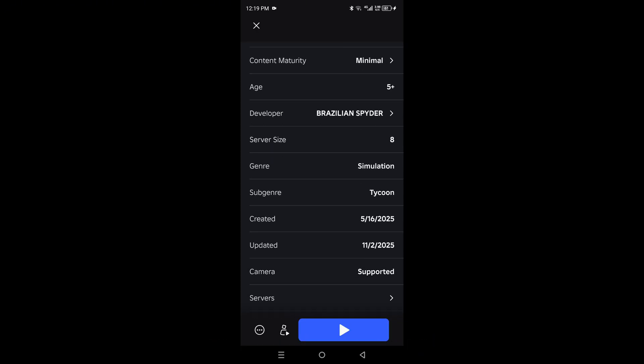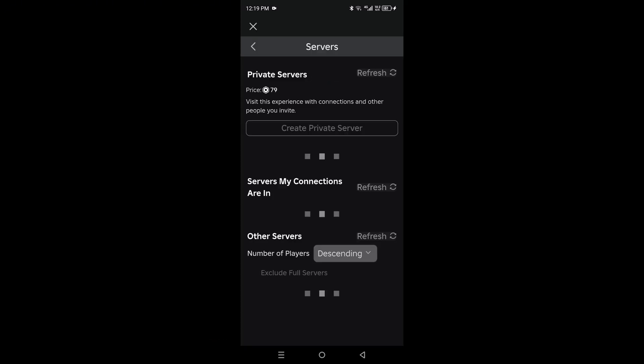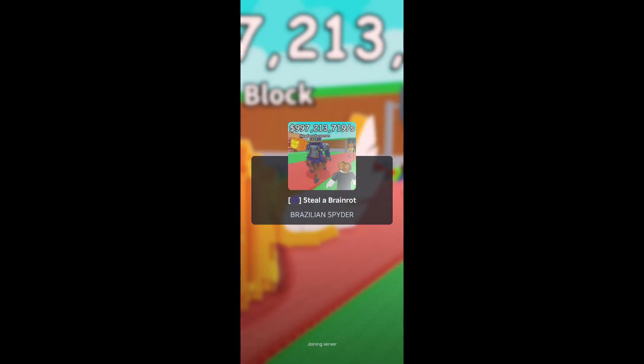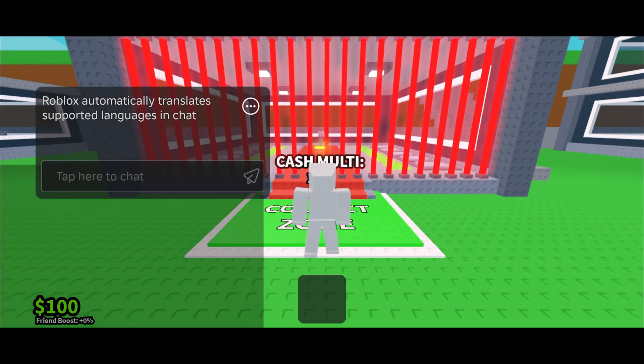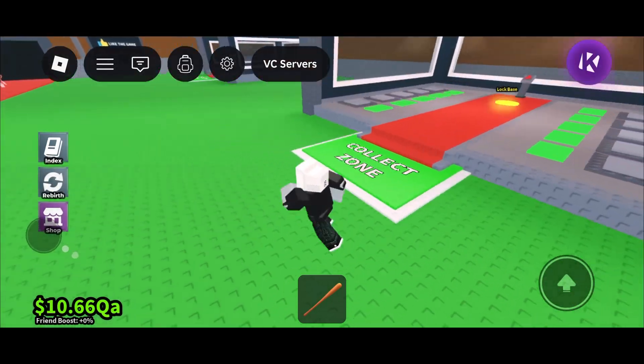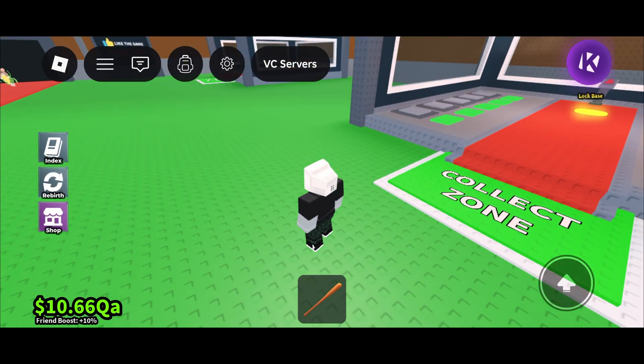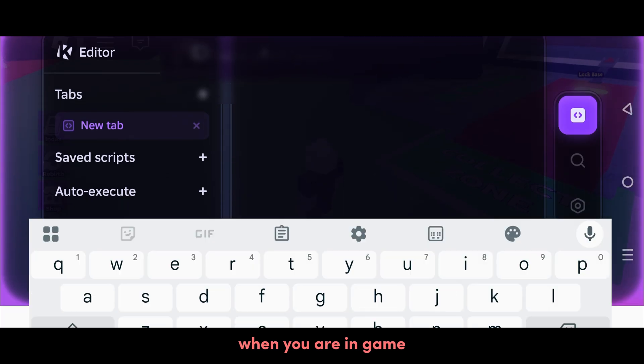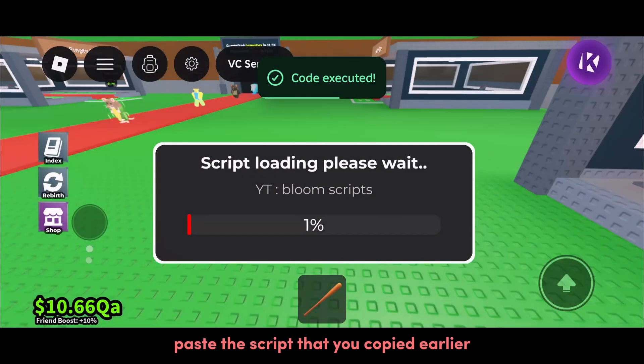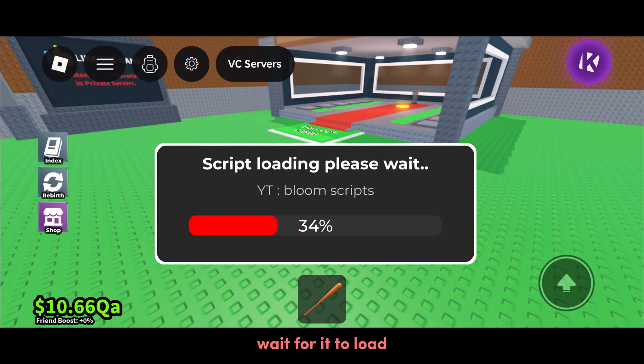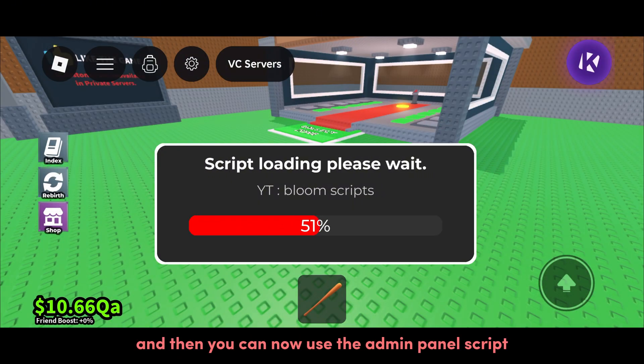When you are in game, paste the script that you copied earlier. Wait for it to load, and then you can use the admin panel script.